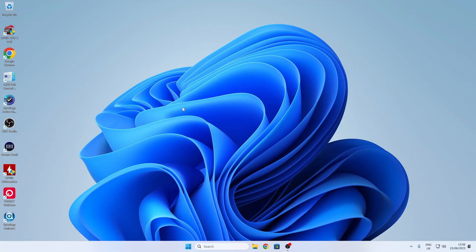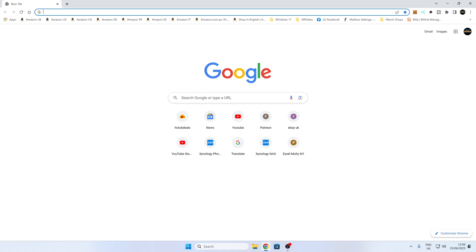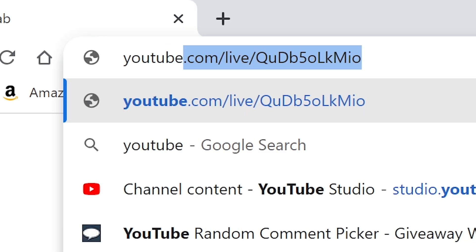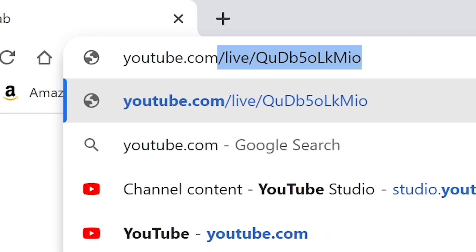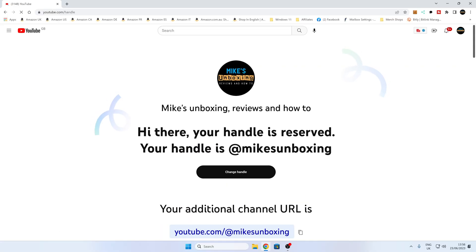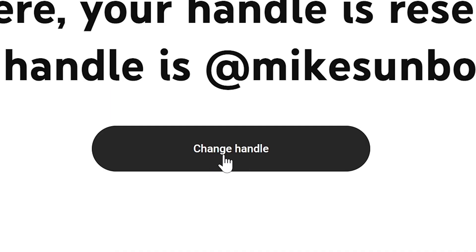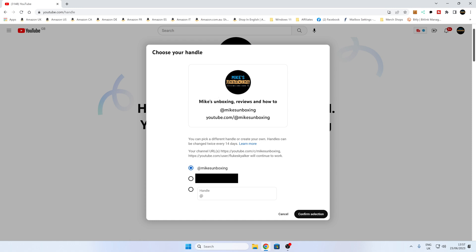Now we're going to do exactly the same thing but for desktop users. Depending on your browser — whether it be Chrome, Edge, etc. — open up your browser and type in youtube.com/handle and press Enter. It's a very similar process, actually a little bit easier to do, so you can potentially do this from your mobile device as well, just in a browser. You'll see your handle is reserved.